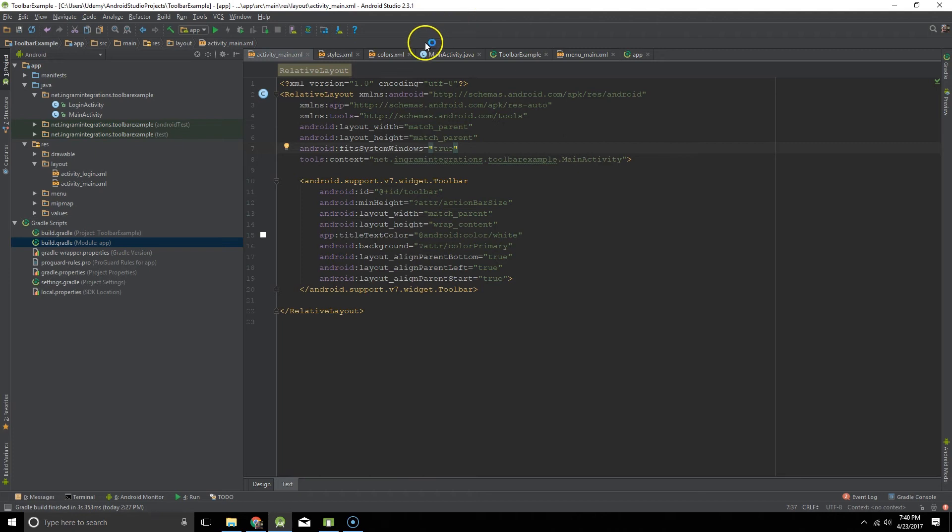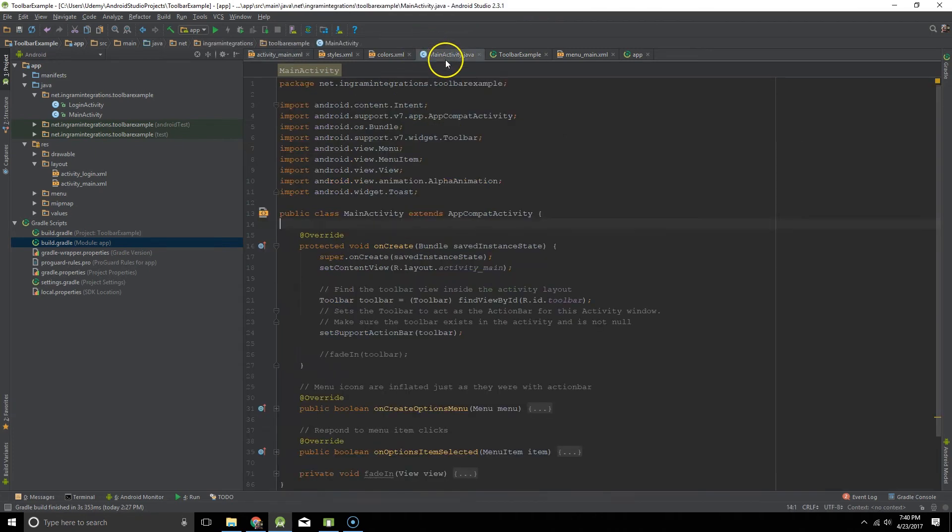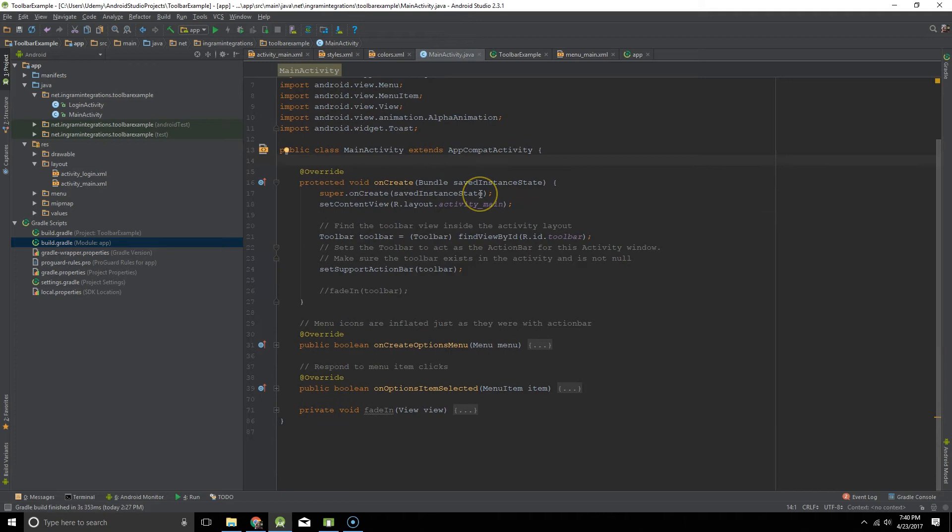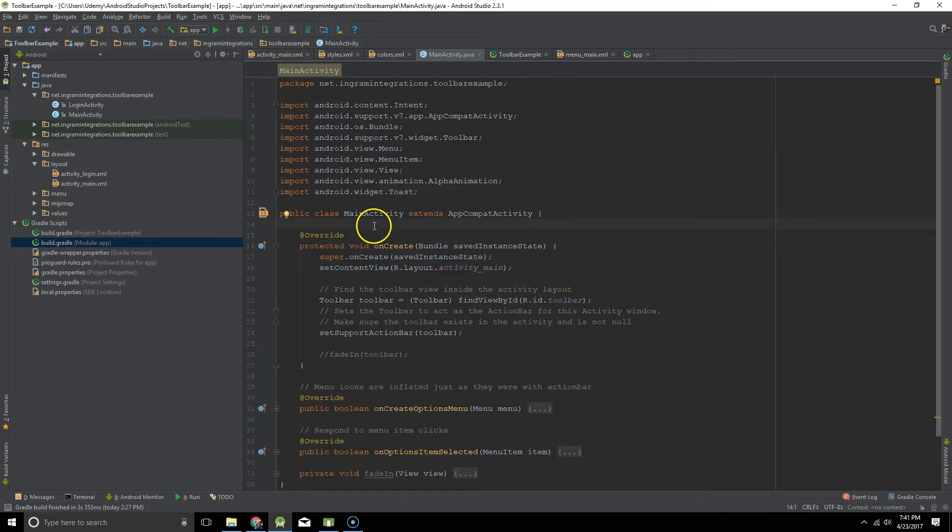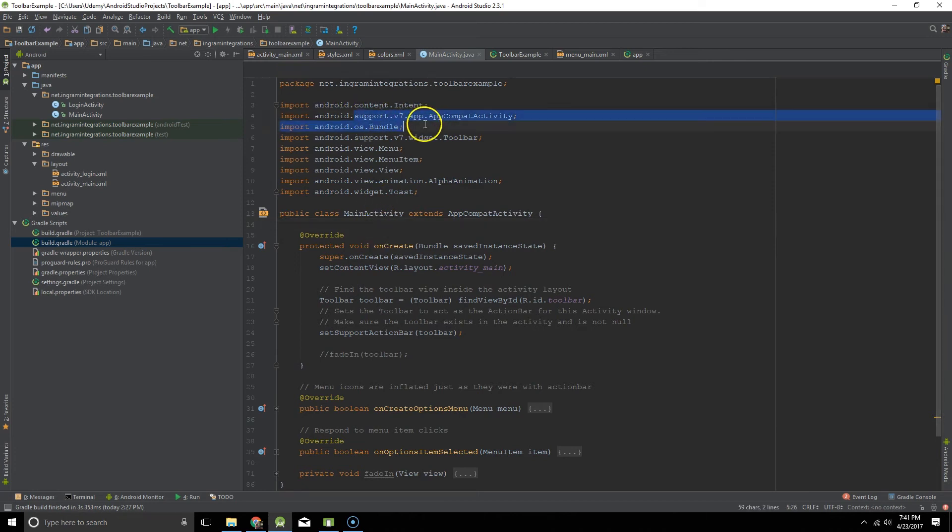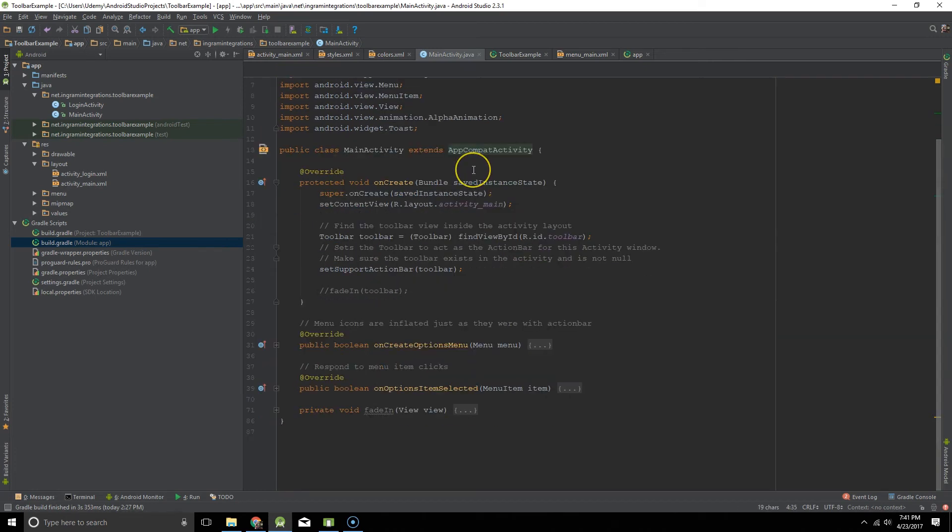So let's go to the Java code and take a look at everything. So after you have set your layout for your activity, you can create a toolbar variable. And again make sure you use the support version of this toolbar. And then we hook it to our ID in our layout.